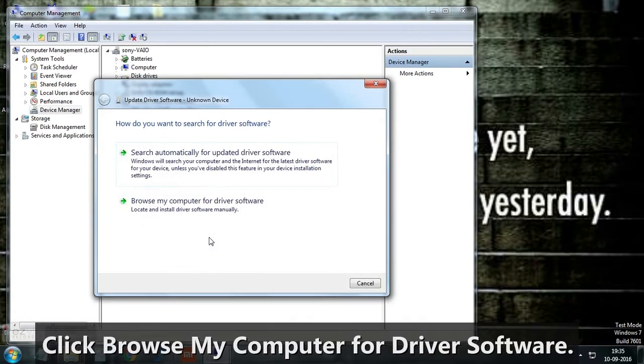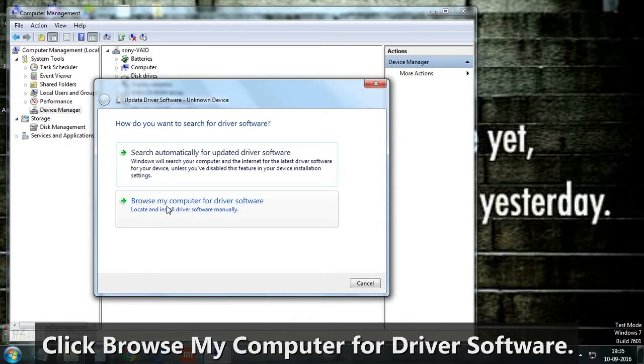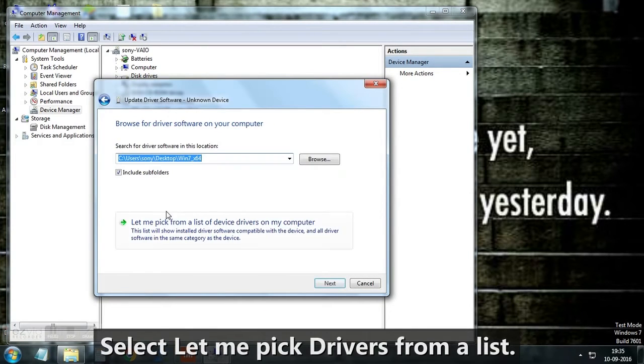Click browse my computer for driver software and then select let me pick from a list of device drivers on my computer.